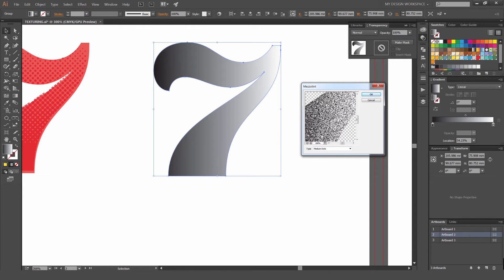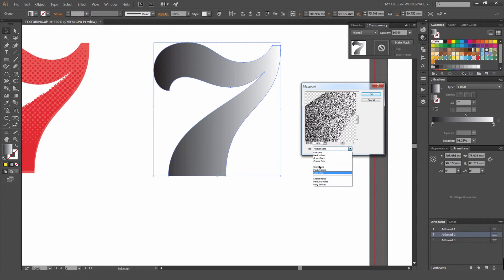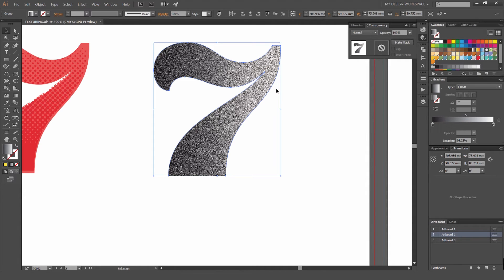You can see here we have a lot of options. You've got Fine Dots, Medium Dots, and all these other ones. Just play around with it because you can get a lot of different effects.